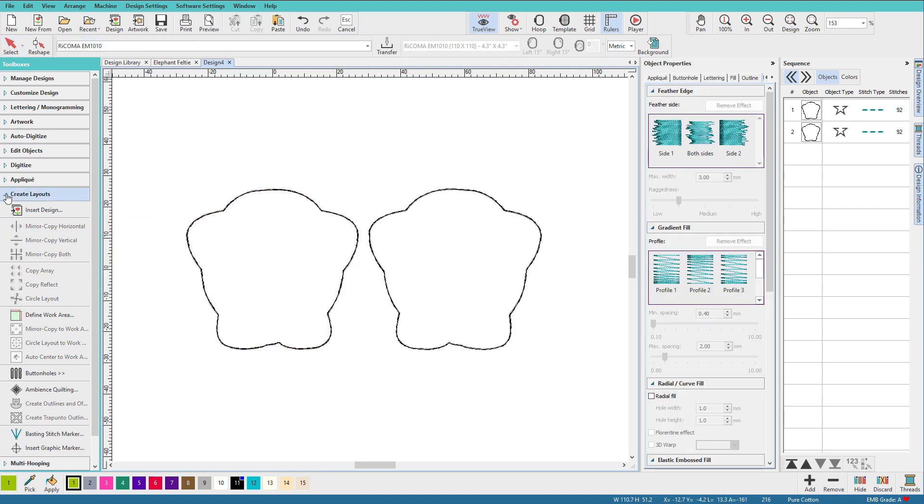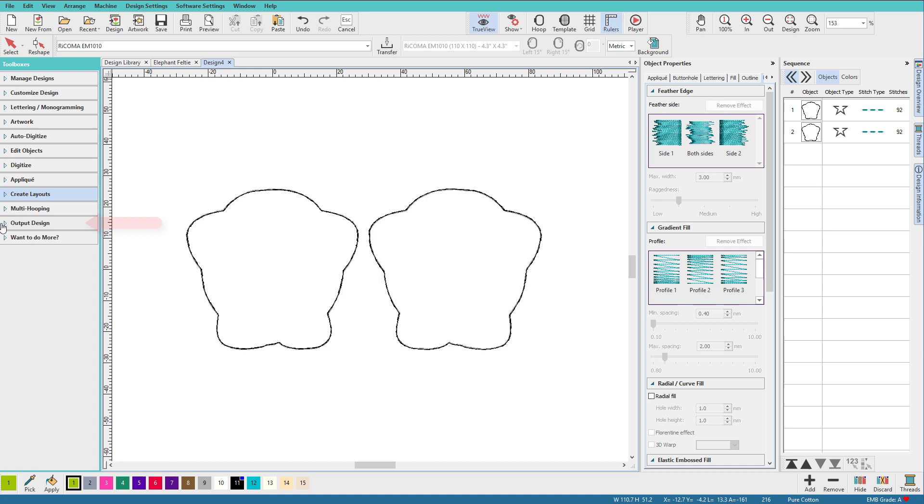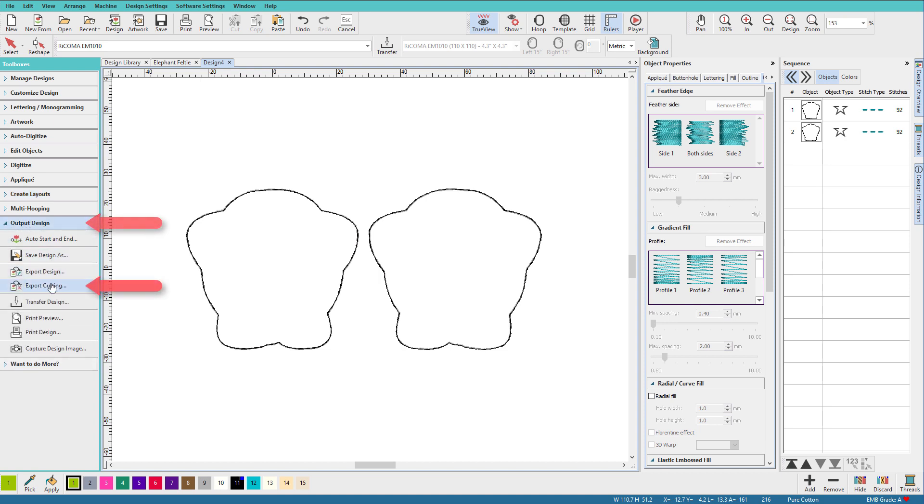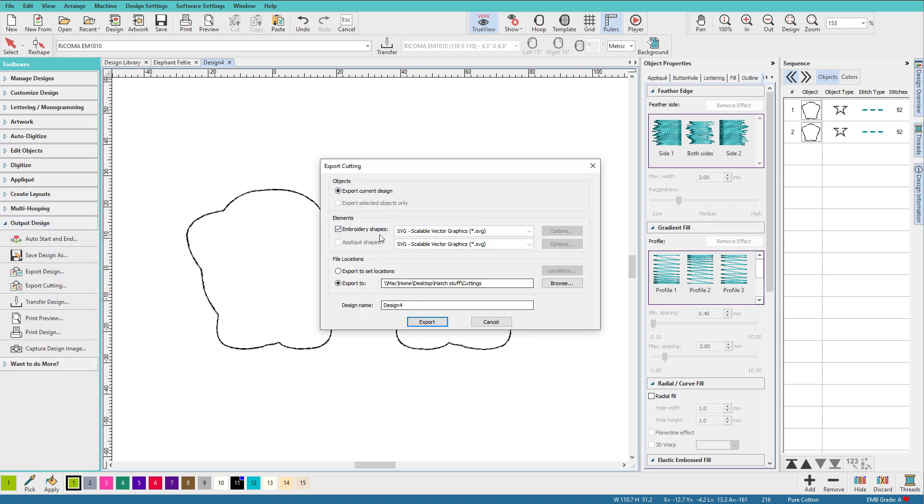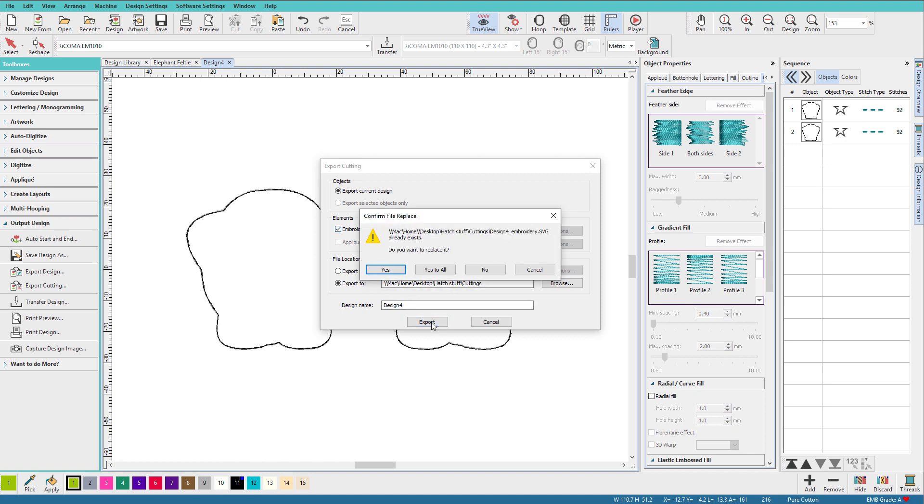Now all I need to do is go to Output Design, choose Export Cutting. It will select Export Shapes, and it will default to whatever folder I have set up, and I'll click Export.